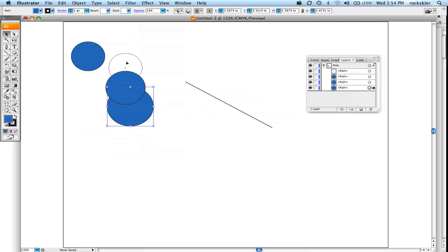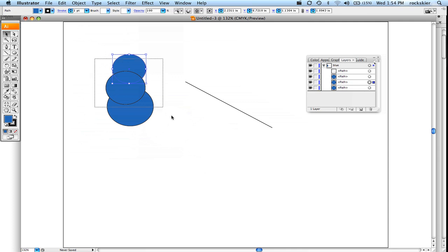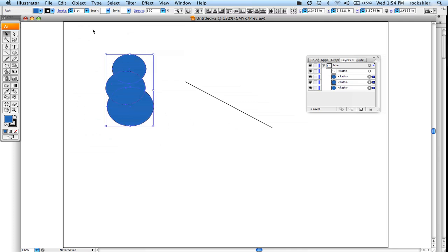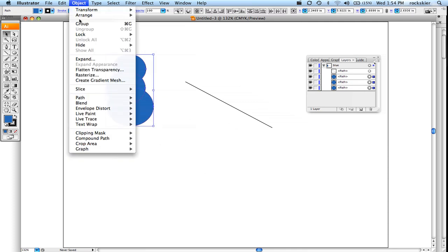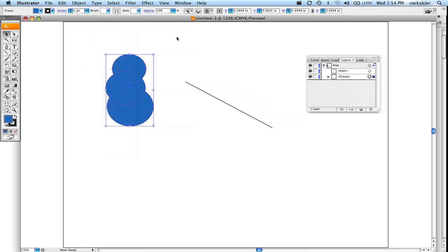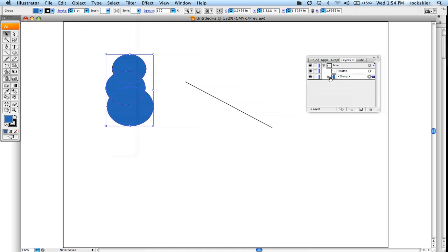So grouping and ungrouping can help you out. And you'll notice when I do that, it'll create this group category, all these little sub layers.